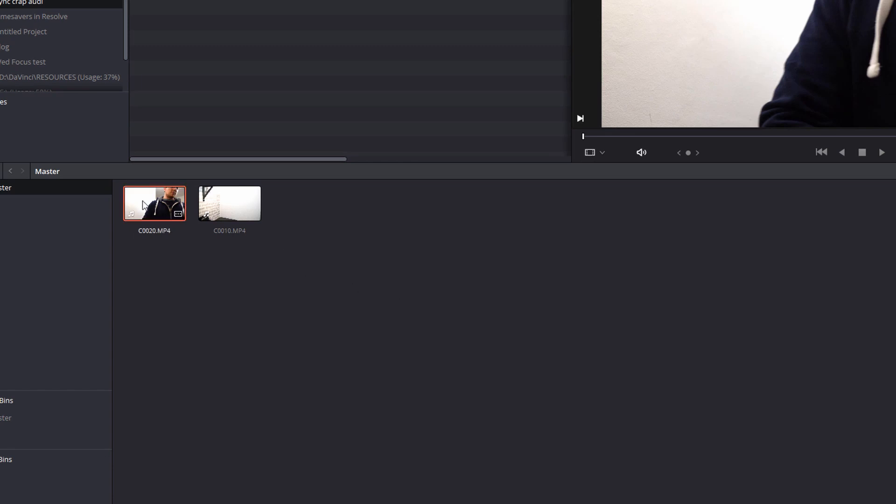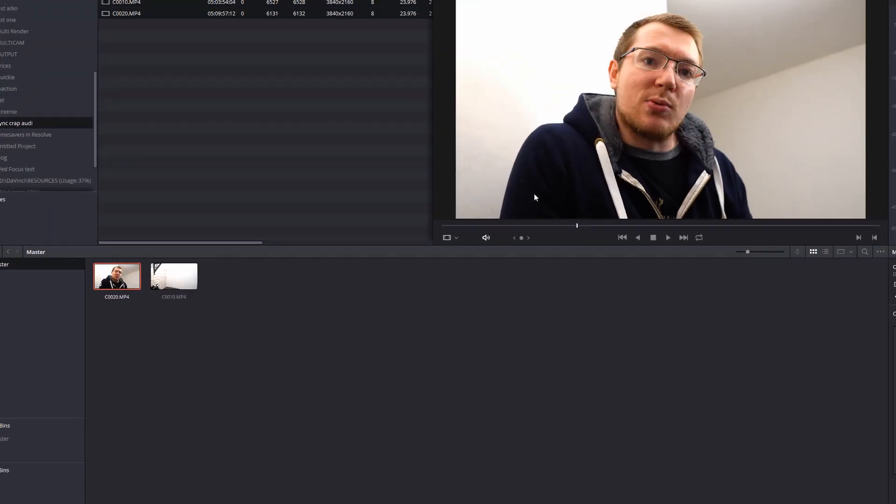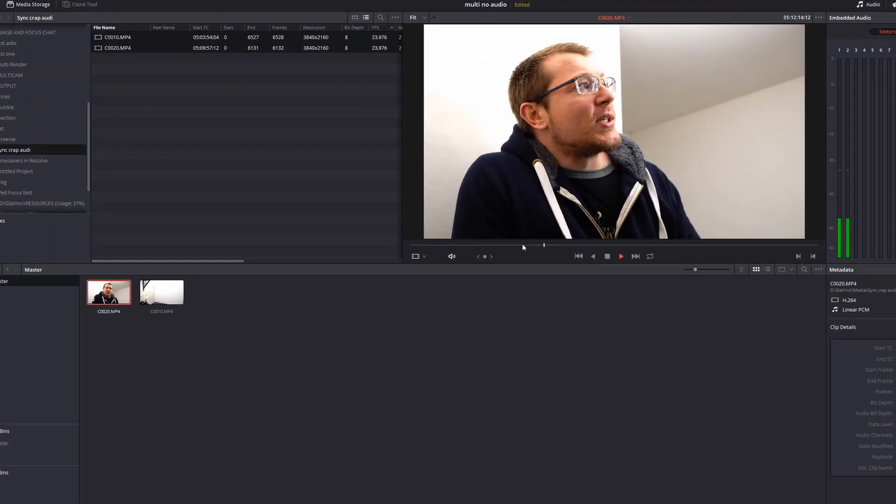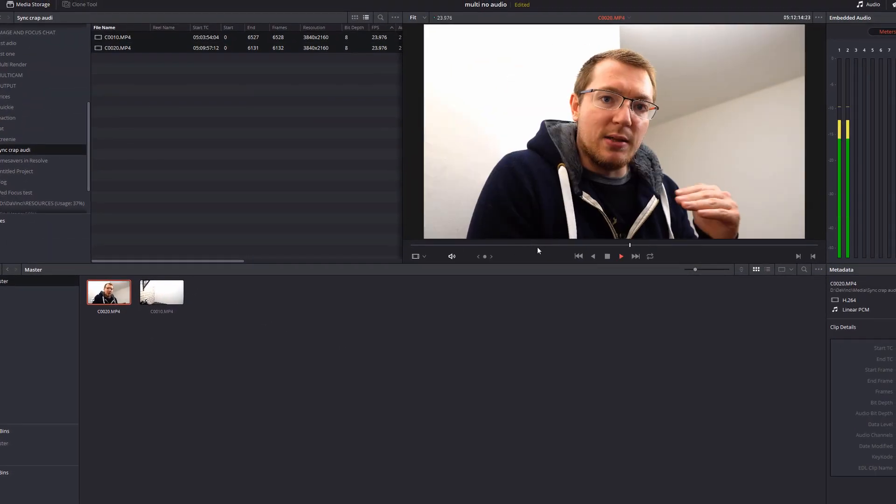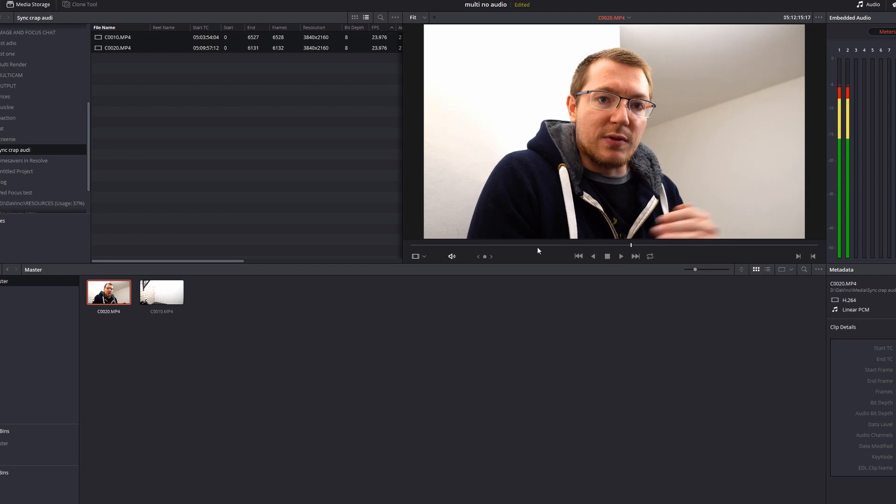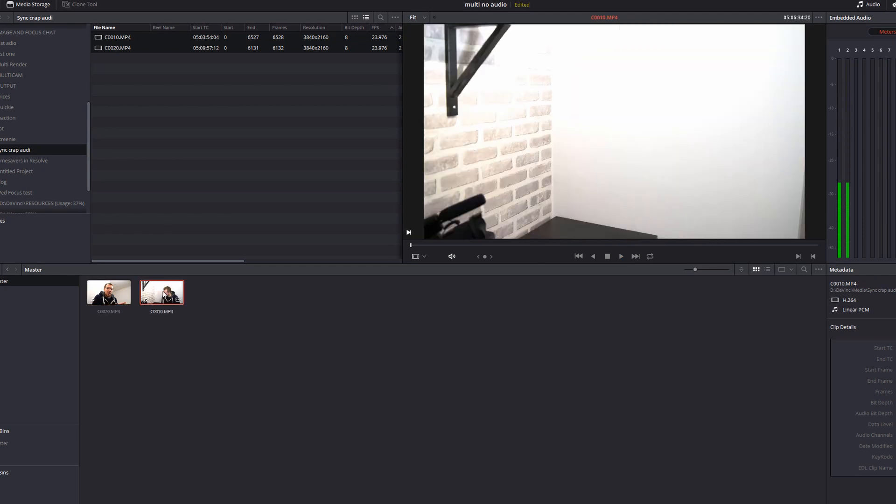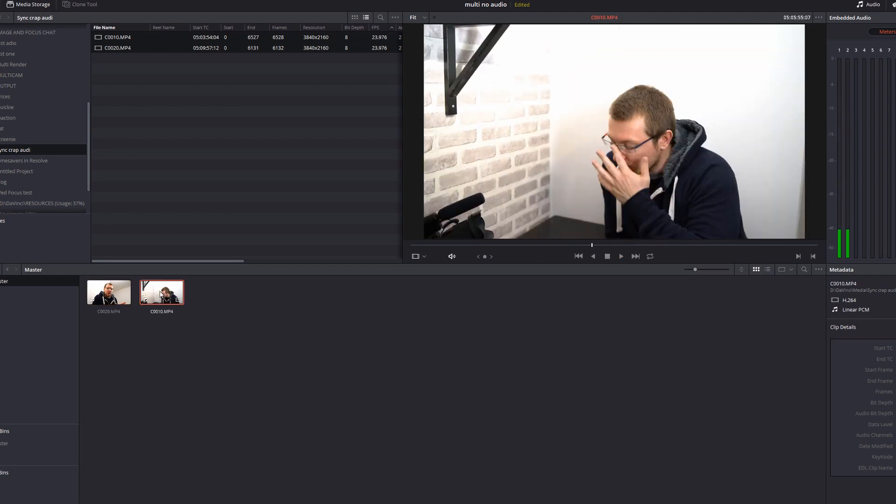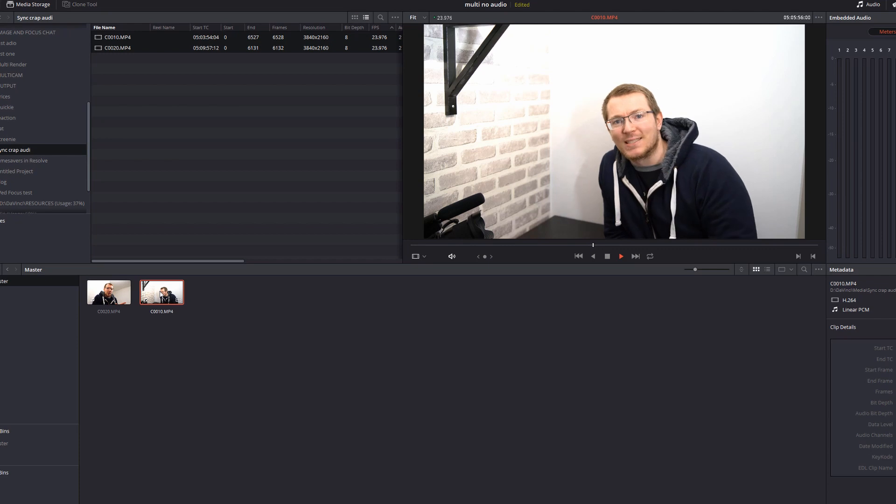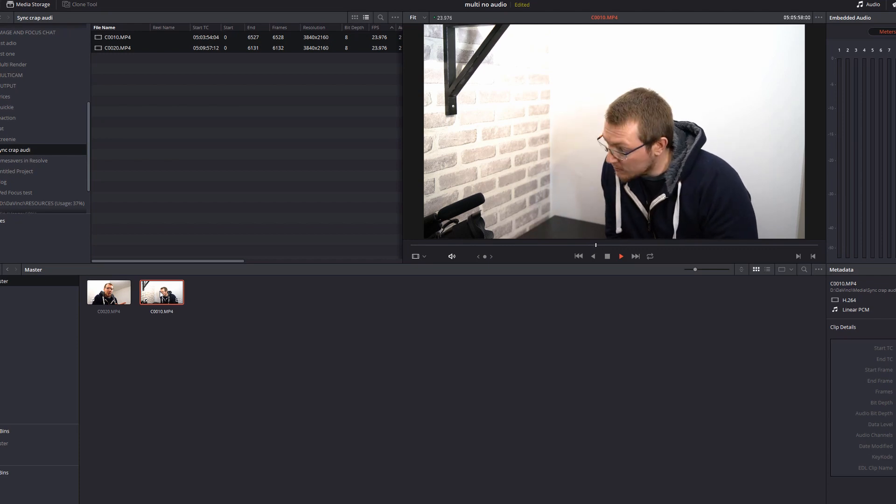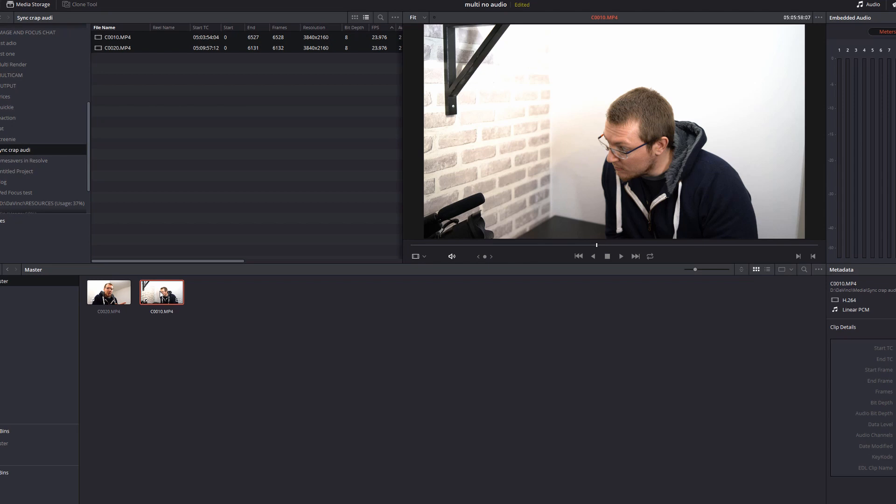Now just to show you, this video here has audio whereas this one has none at all. It's completely silent. Now that doesn't actually matter. It doesn't matter whether both clips have sound, neither have sound. The sound is there but rubbish. It doesn't matter because we're not going to use the audio at all.